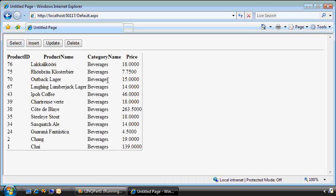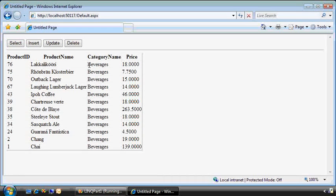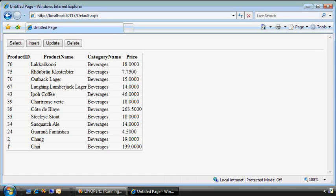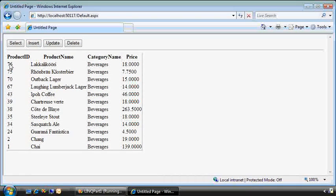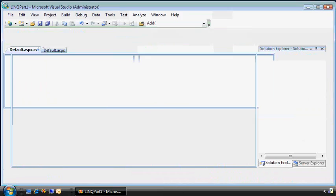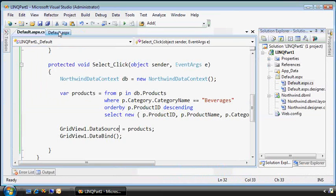Great. This is a little bit more readable. We have just the products that are of type category beverages, and the reason I did it in reverse order is because now I want to insert a new product and it should show up at the top. So let's write the code for that.